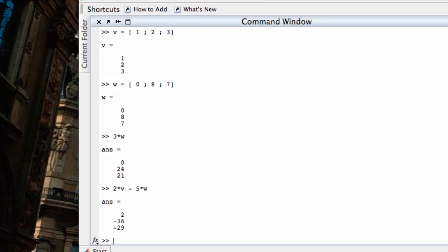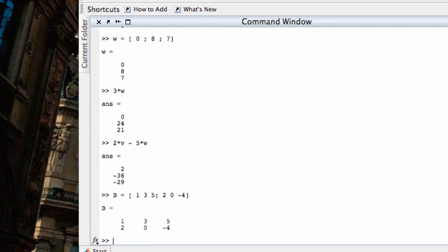Now, finally, let's see how we can multiply a matrix to a vector. One of the things we learned in the earlier screencast was in order to take a matrix times a vector, I have to have the same number of entries in my vector as I have columns in my matrix. So I'm going to create another matrix I'll call B. I'd like this to be a 2 by 3 matrix. So let's enter in 1, 3, 5 as the first row, and 2, 0, negative 4 as the second row. So it's 2 by 3, 2 rows, 3 columns.